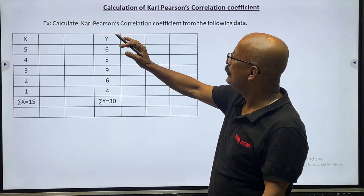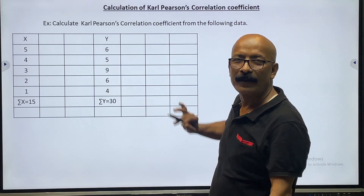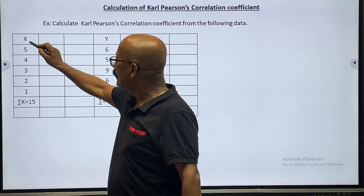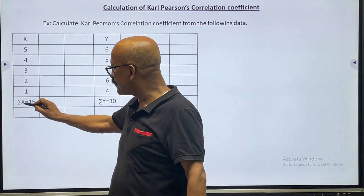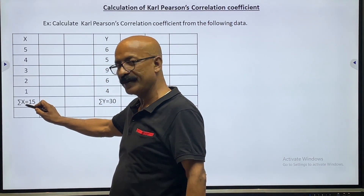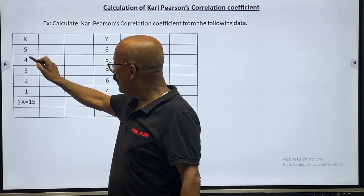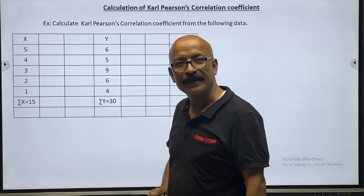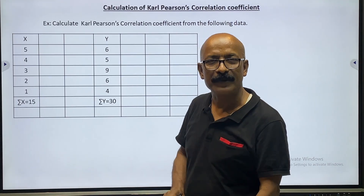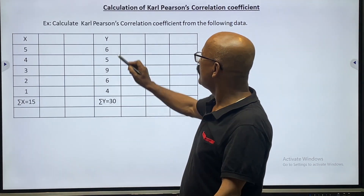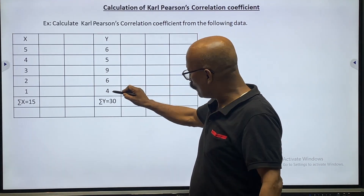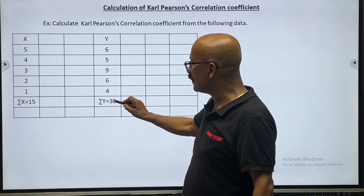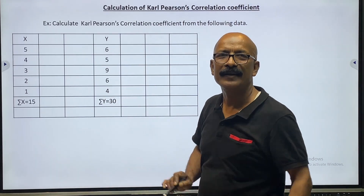Now let's see how to fill up the table. First of all, make the total of X — that is summation X. If you add all the values, summation X is equal to 15. Now add all the Y values and you will get summation Y, which is 30. It is very simple.